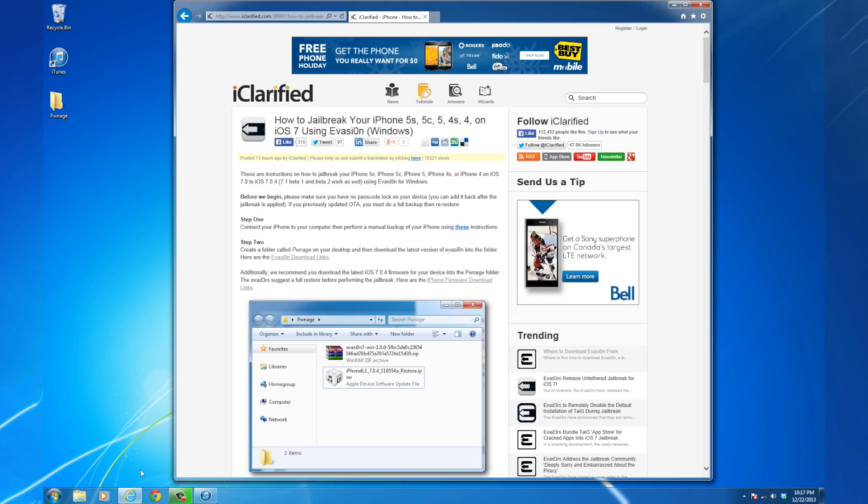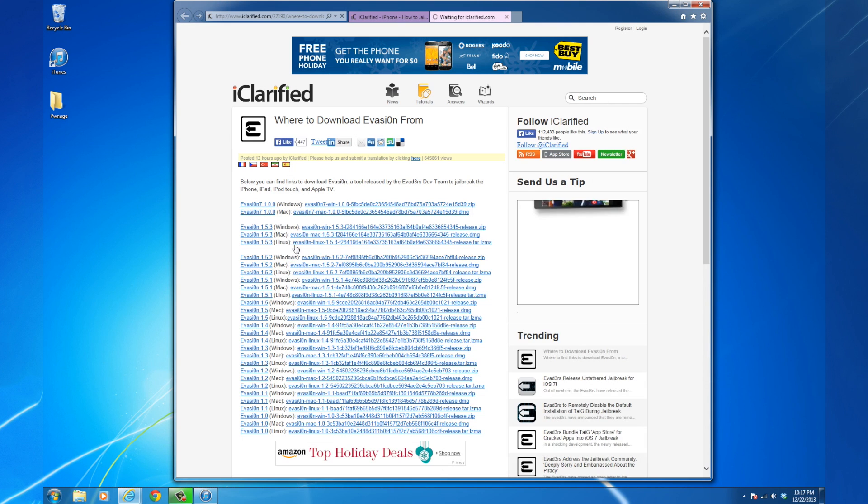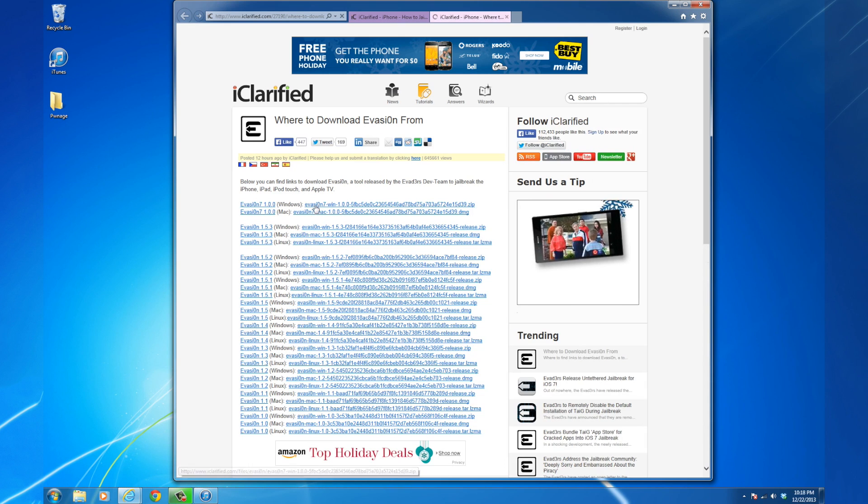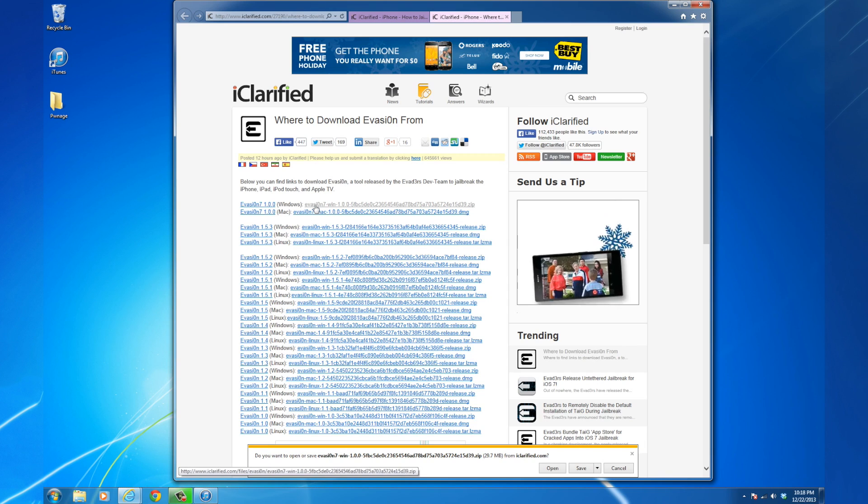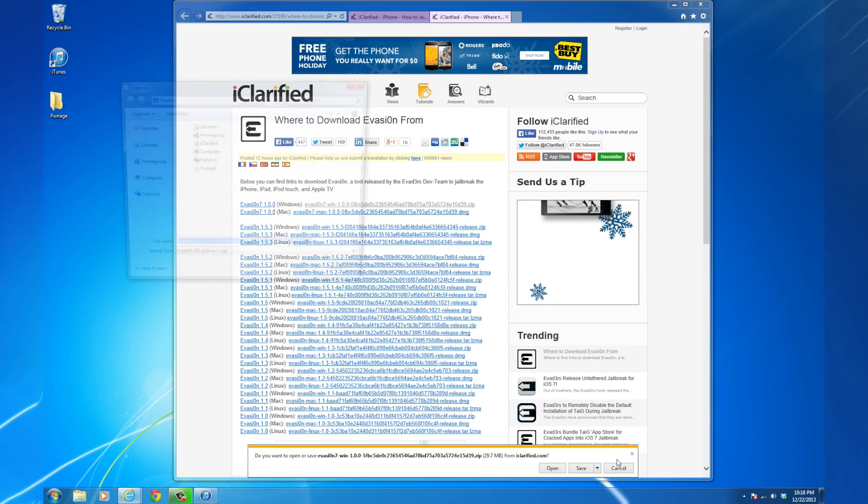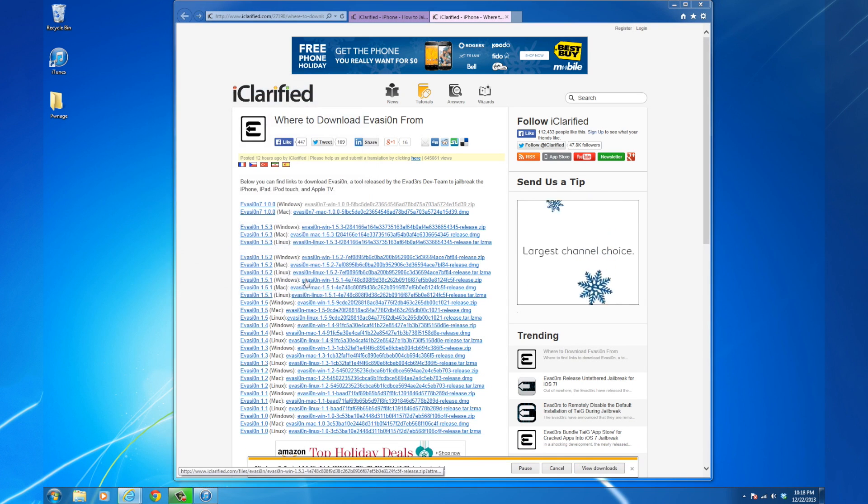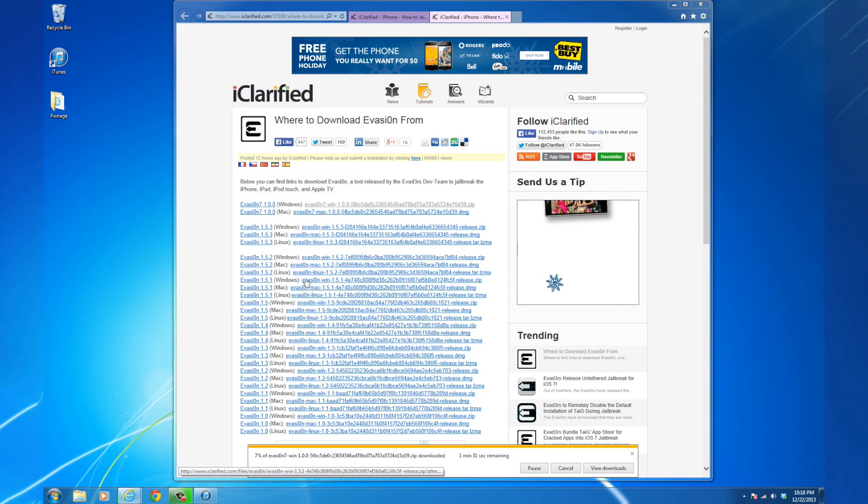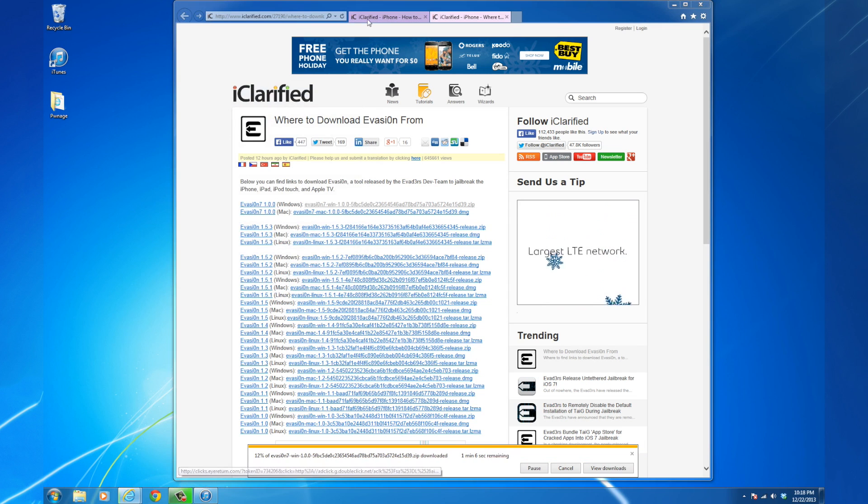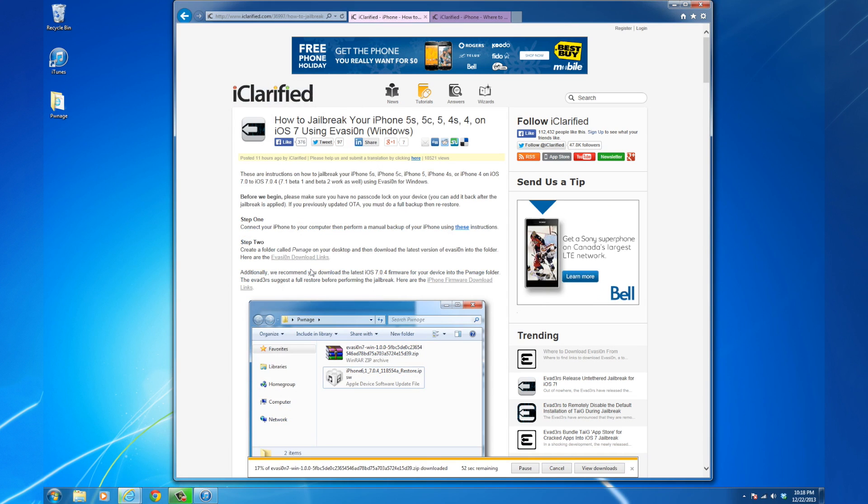Use the provided links to download the latest version of Evasion into the folder. If you've previously performed an over-the-air update,